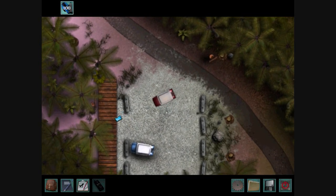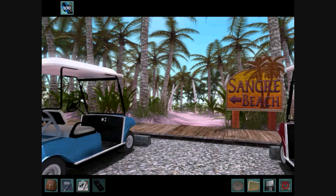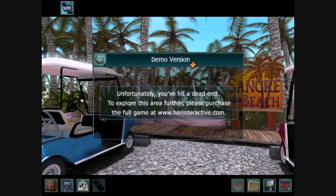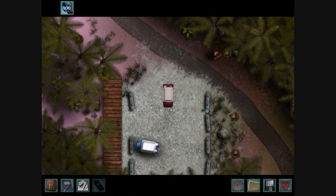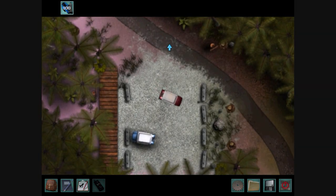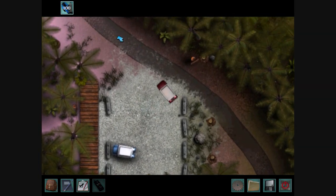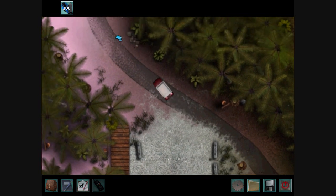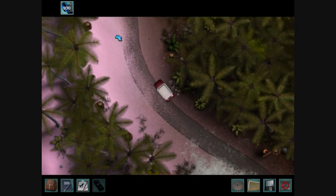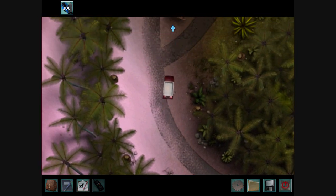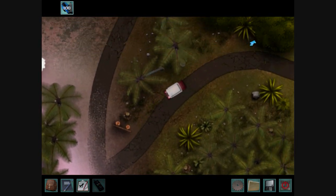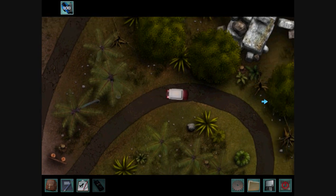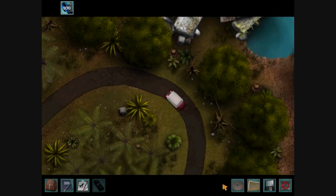And when you go here, you find out that it's the demo version again. Alright, so we're going to have to do the same thing with the other places on the island, because it's on the to-do list to explore everywhere.